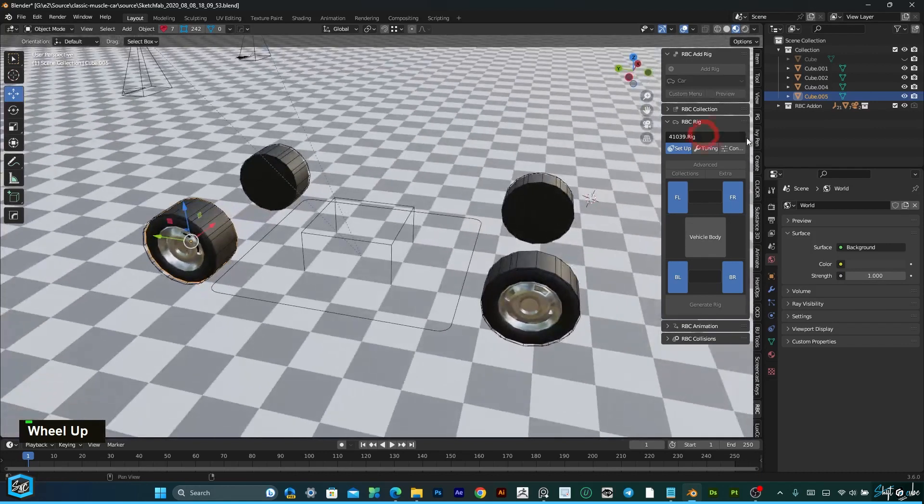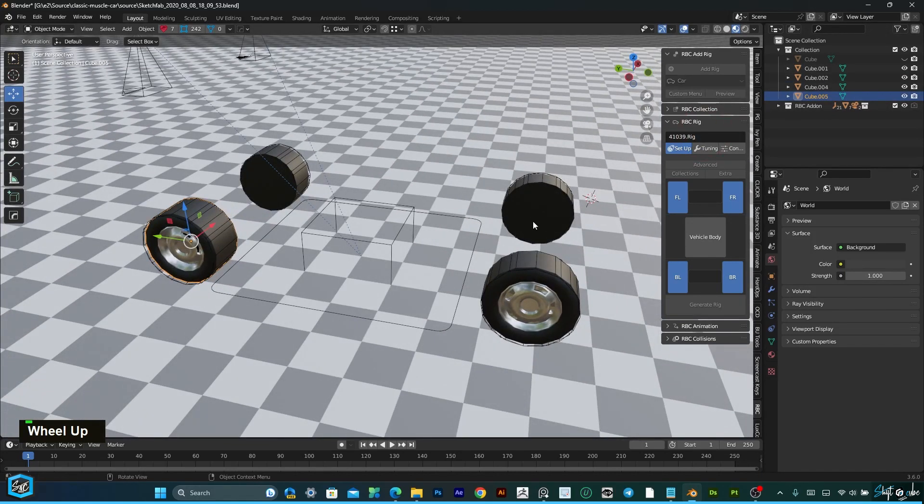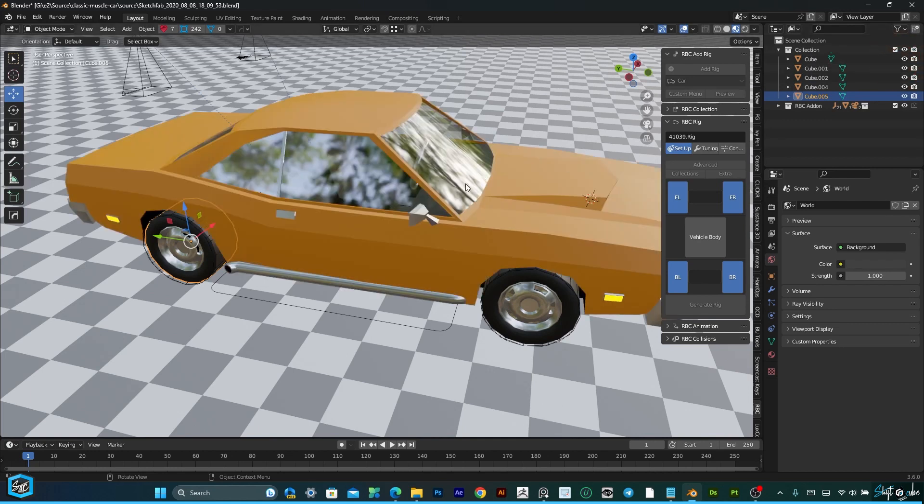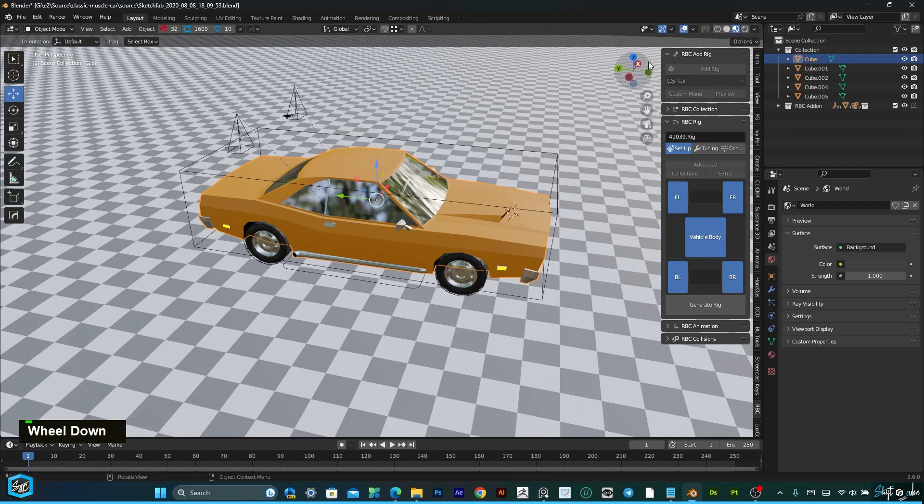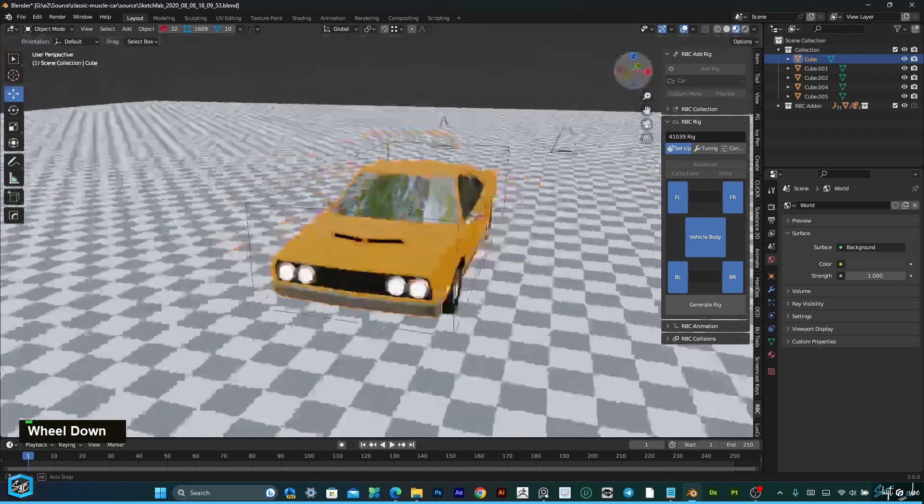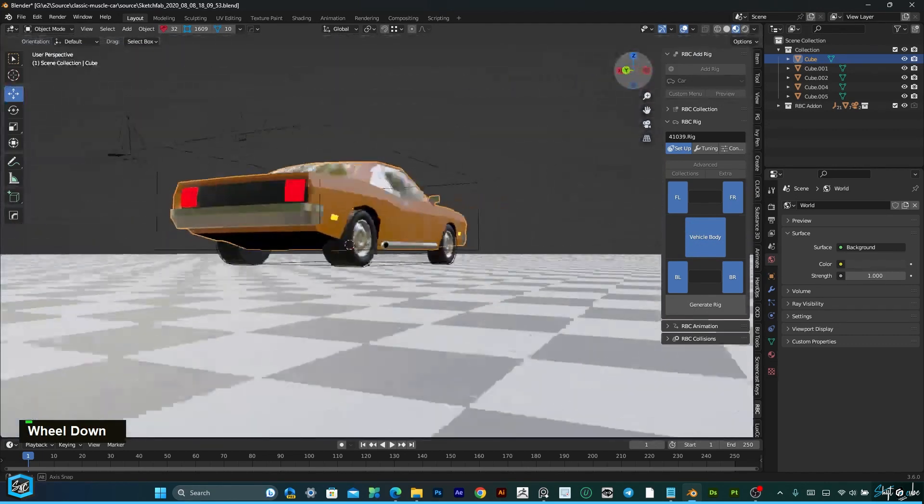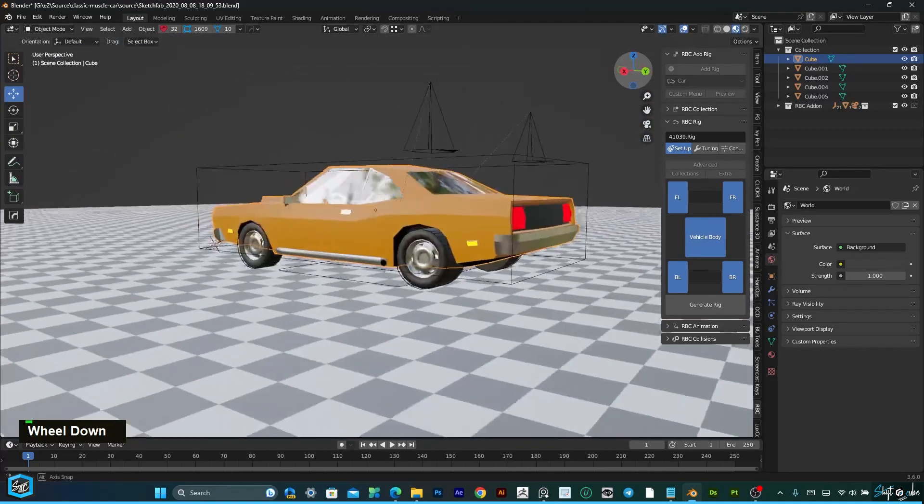After that, I am going to link the vehicle body. I am going to turn this on and link the vehicle body. Now everything is linked.